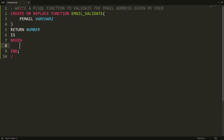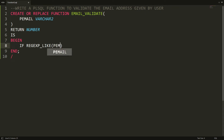Now I need to check whether the user has provided a correct email address or not. For that I need to check using a regular expression. I'm writing here REGEXP_LIKE with the parameter 'email', and I'll define the pattern to verify if the email address is correct.